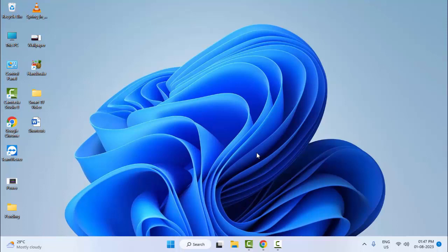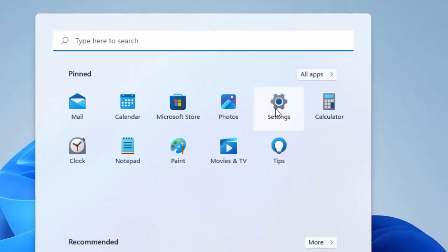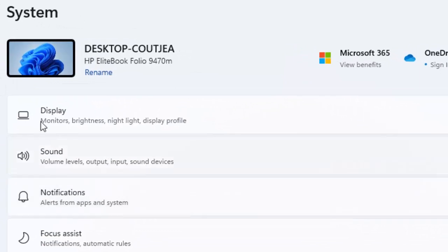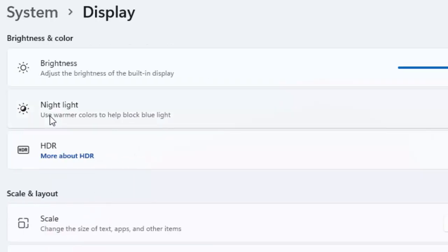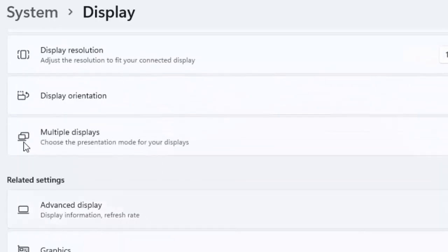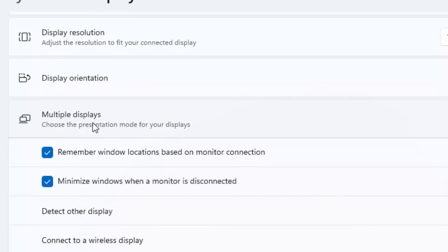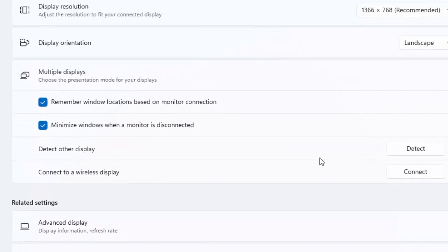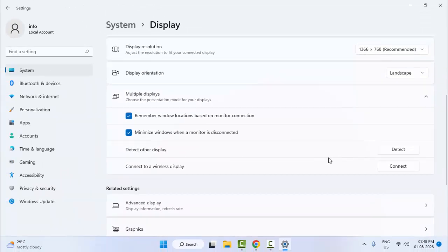For the third method, open your Windows Settings. Now select Display here. Scroll down and select Multiple Displays. You can see the option to detect other displays — click on Detect. After the results, you will see options; just select your preferred option.